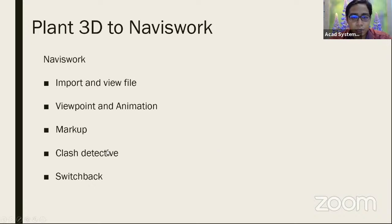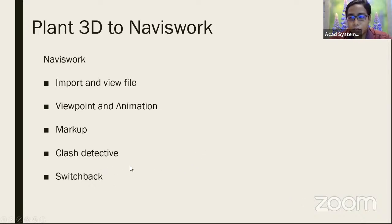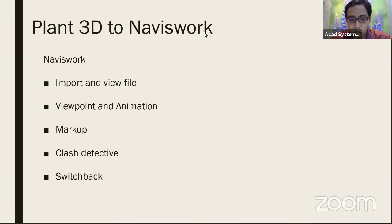The last thing is inside of Navis World we can use switchback. Navis World is for viewing, so let's say we have viewed a certain area of our model and we want to go back to our Plan 3D — for that we can use switchback. Without further ado, let me share my Plan 3D software.